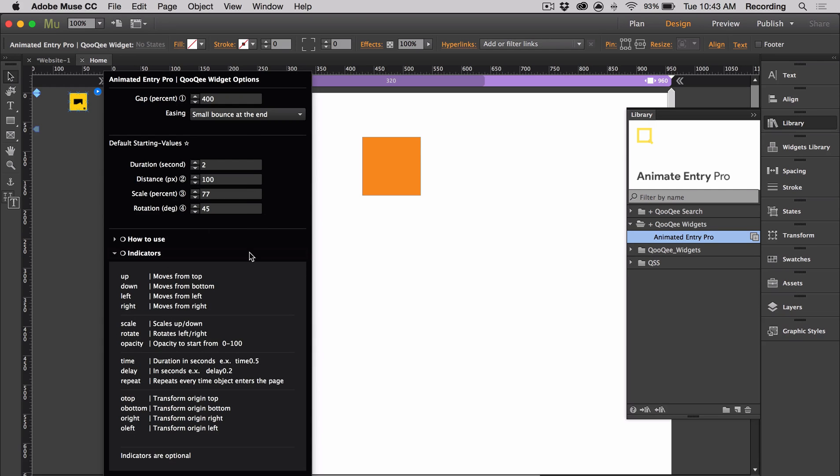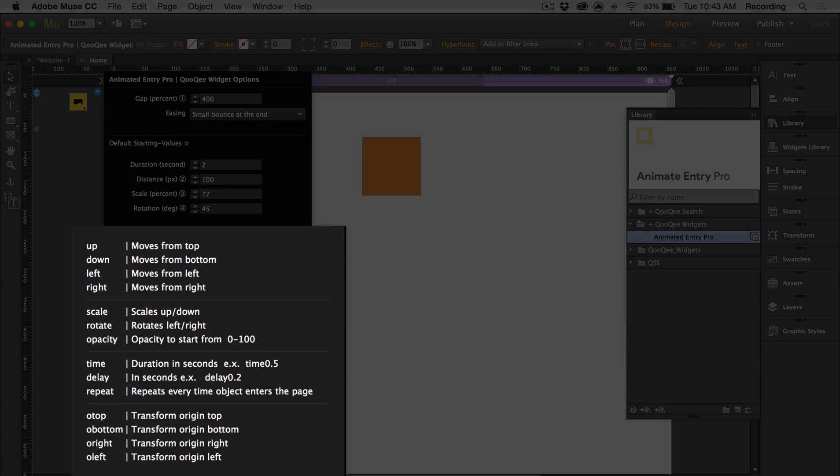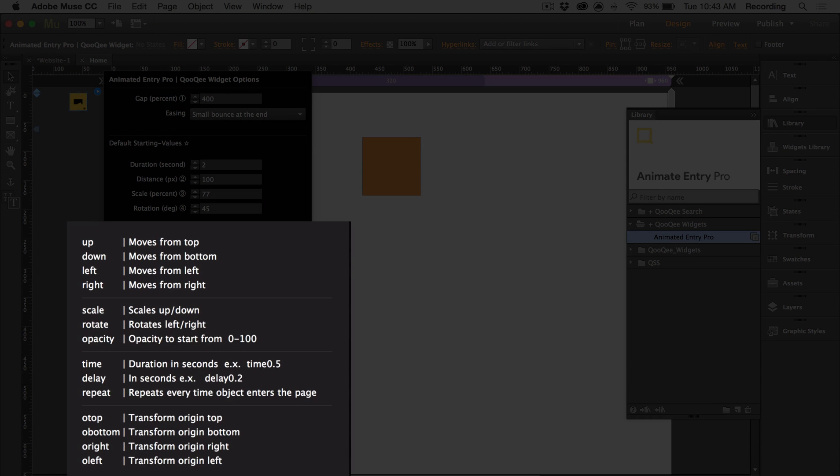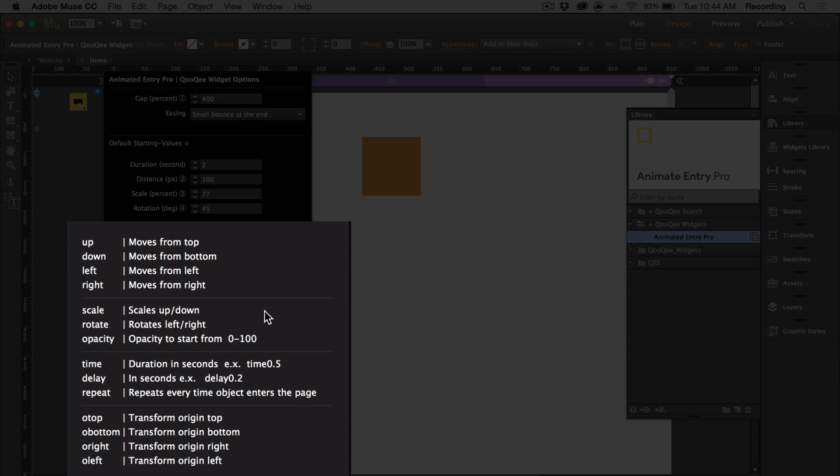Speaking of indicators, there's 14 different indicators that you can use. And these are used to apply the animated entries to the objects. So we have directional indicators: up, down, left, right. We also have scale, rotate, and opacity.